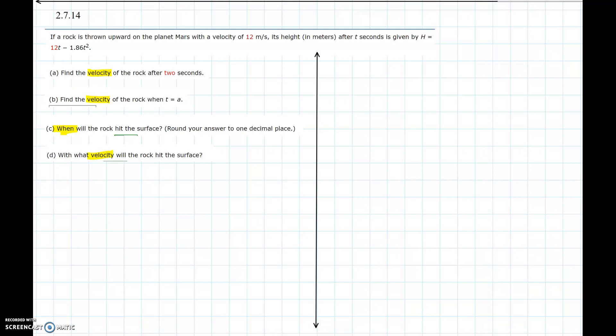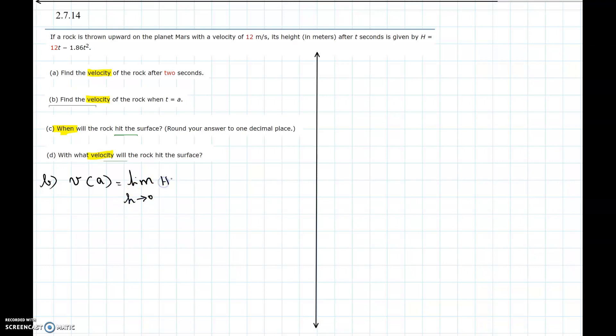In this problem we are going to do part b first because it's asking velocity for any generic time t = a. As we have not done the derivative rules yet, we are going to use the limit definition for velocity. Velocity at time a is the limit as h approaches 0 of [h(a+h) - h(a)] / h.